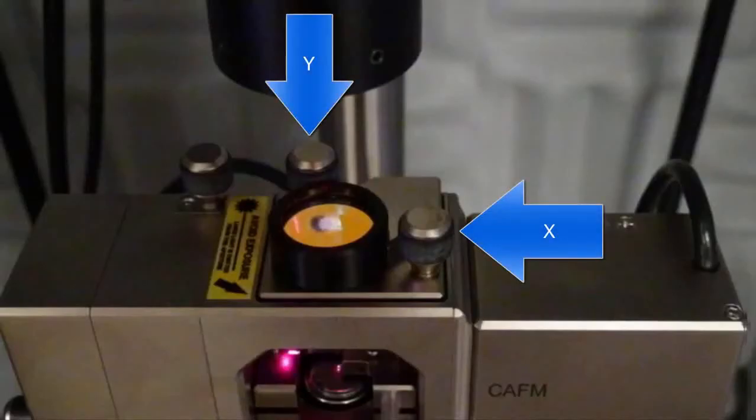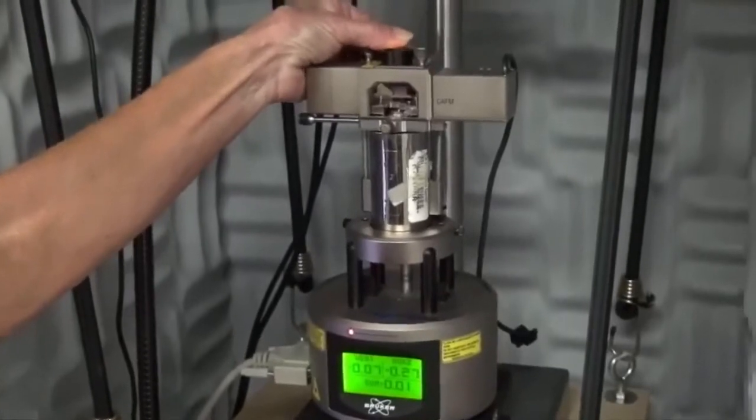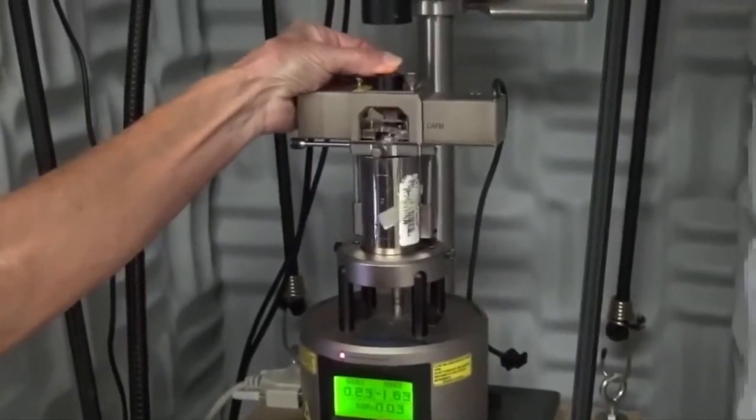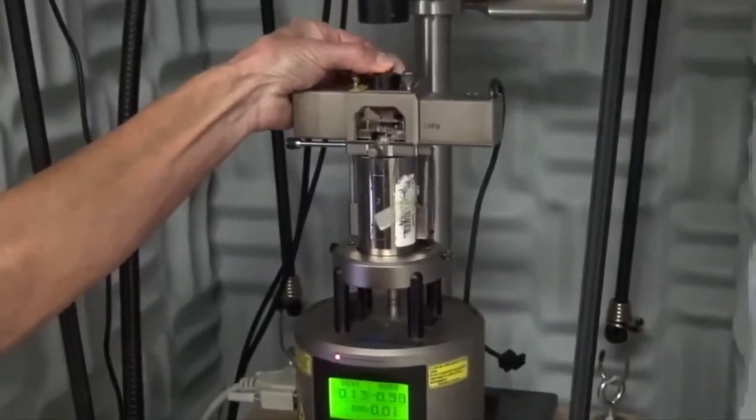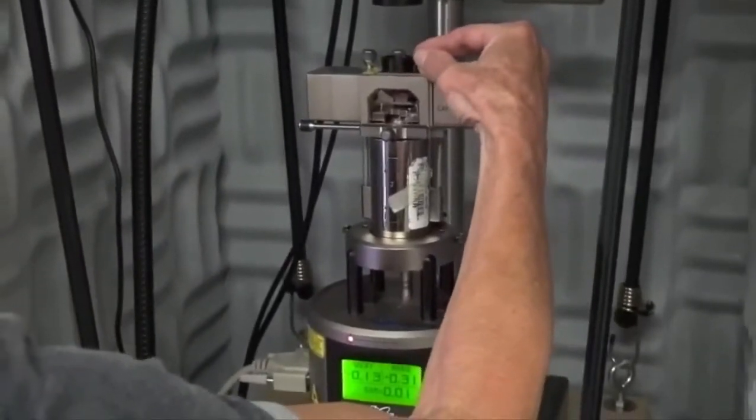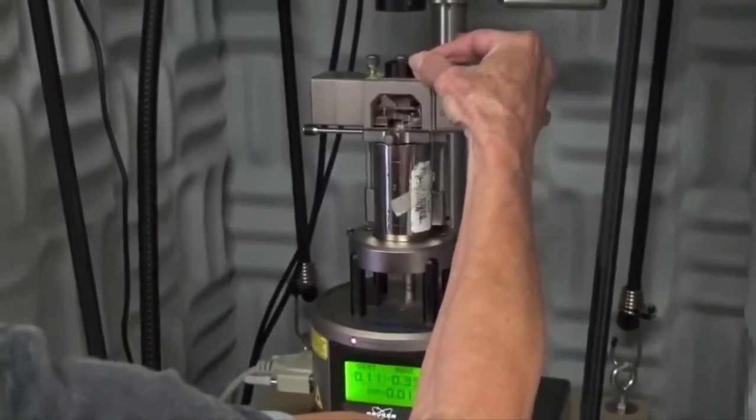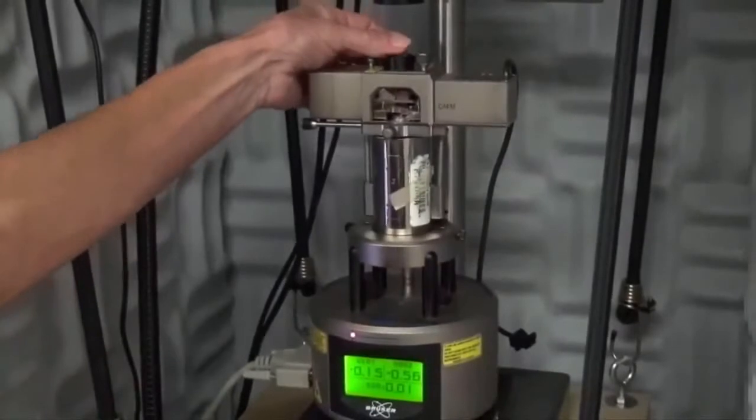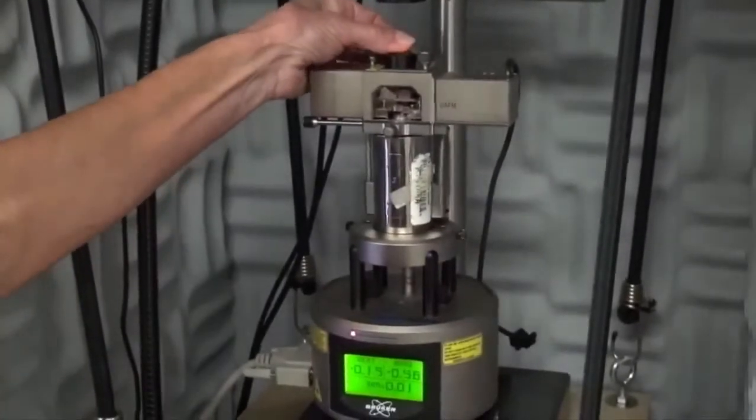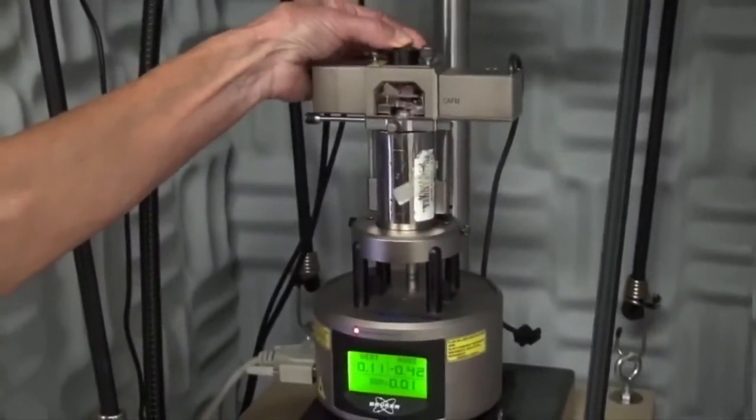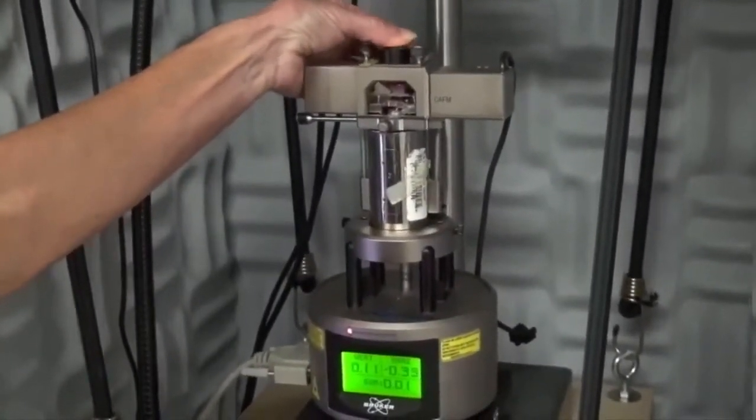If you see no sum, rotate the Y adjustment knob in the back first. Turn it about half a turn in each direction. If you still see no sum, move the X adjustment knob clockwise about a quarter of a turn and then go back to the Y knob and do the half turns again. Repeat as necessary.